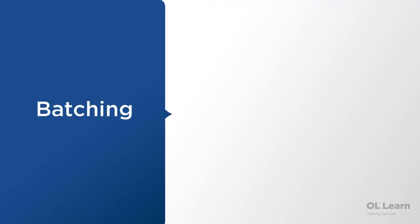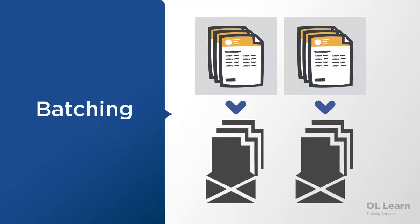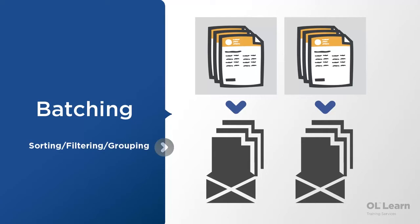So let's start with batching. Batching in essence is the ability to mix and match documents of the same type which means they were all generated from a single template. Batching uses the sorting and filtering options as well as the separation options from the job and output presets.